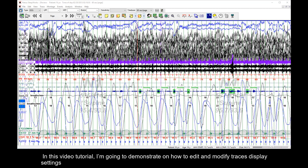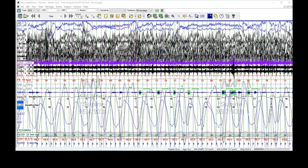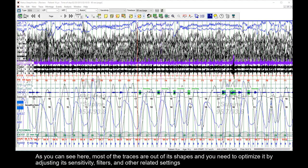In this video tutorial, I'm going to demonstrate how to edit and modify the traces display settings, so that you can create and save it to suit different user preferences. As you can see here, most of the traces are out of shape, and you need to optimize them by adjusting sensitivity, filters, and other related settings.